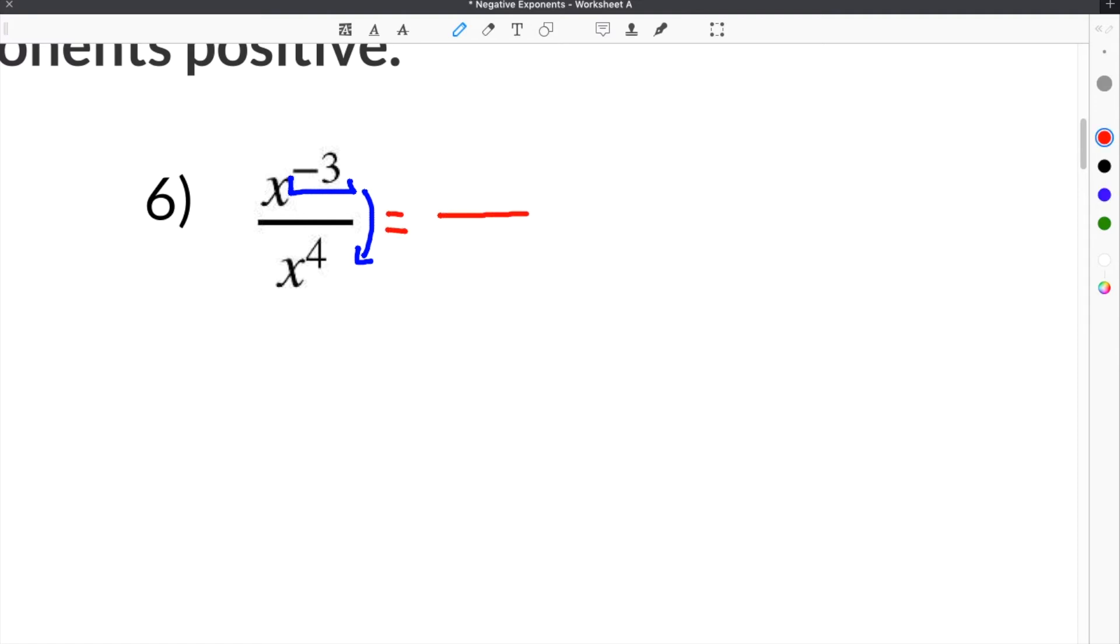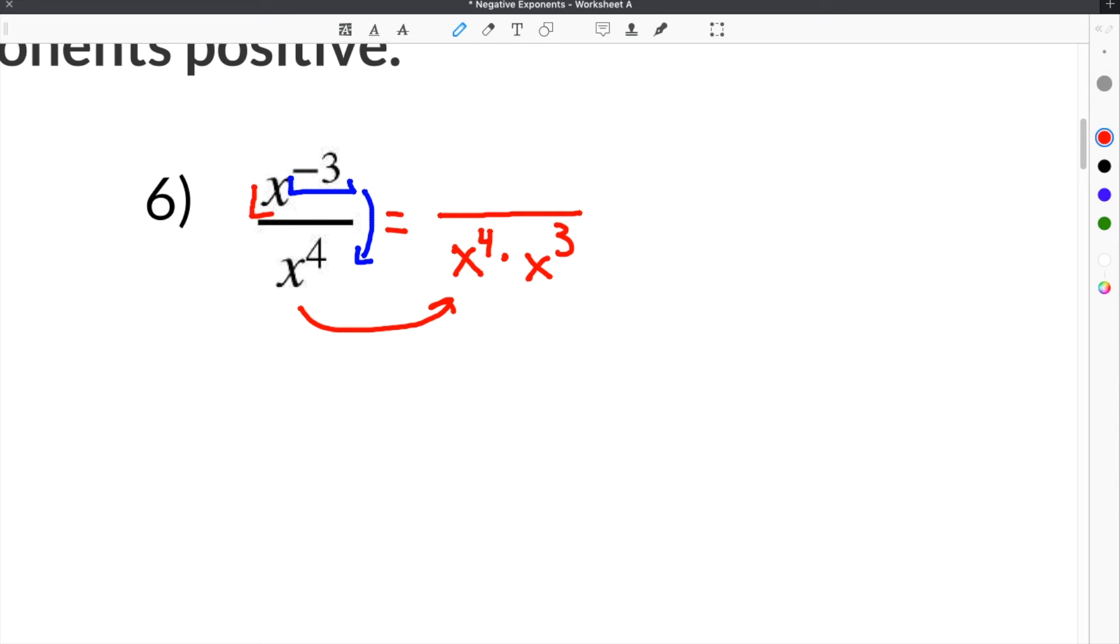We write x to the 4th because it's on the bottom, so it stays on the bottom. We don't change anything about that. And now we have x to the positive 3rd which has been moved to the bottom. We took our term, moved the whole thing to the bottom, and rewrote it right next to x to the 4th.